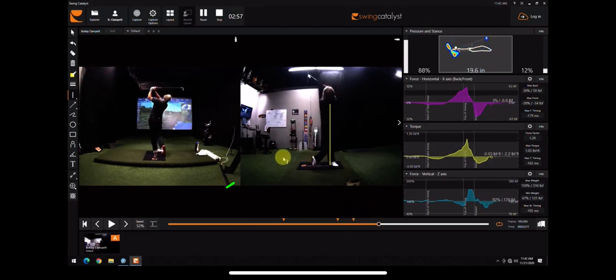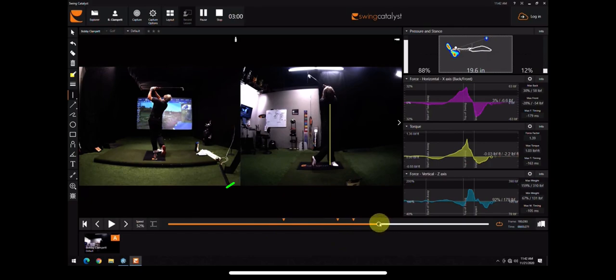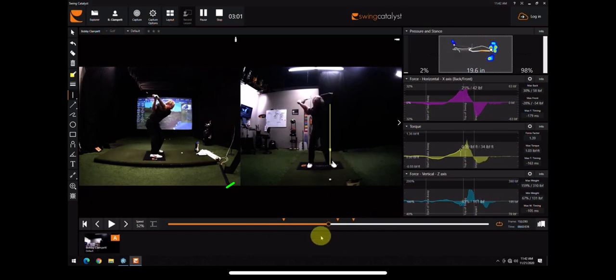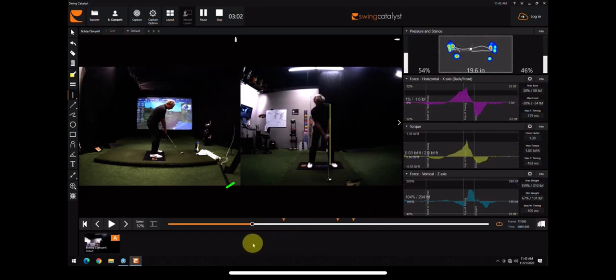So give that a try, just a little understanding in pressure and weight shift. I'm Bernard Sheridan, Impact Zone Golf. Until next time, remember, it's all about impact.